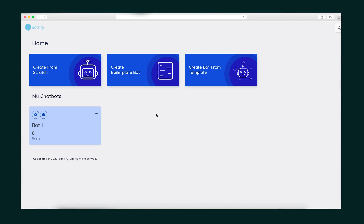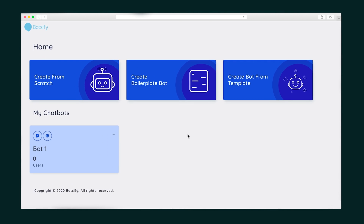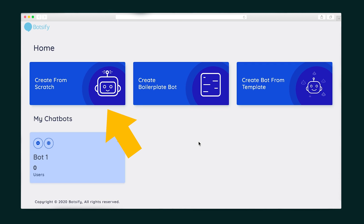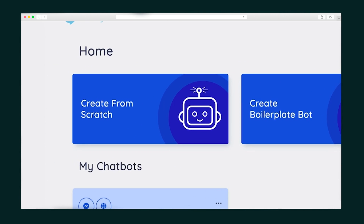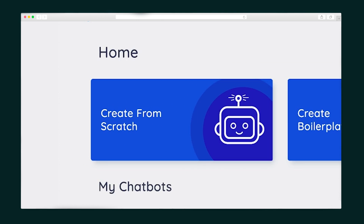I'll start off by creating my very first chatbot. There are three options to choose from: build a bot from scratch, create a boilerplate bot, or use a Botsify template based on your industry. I'm gonna go with a built from scratch bot.